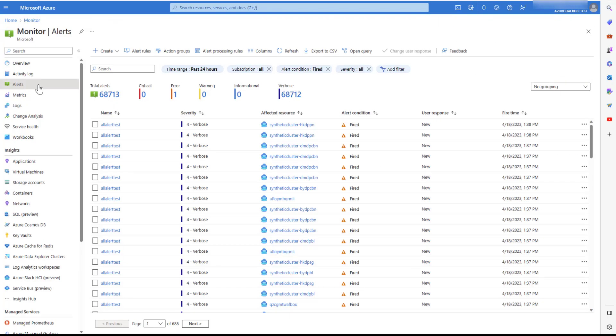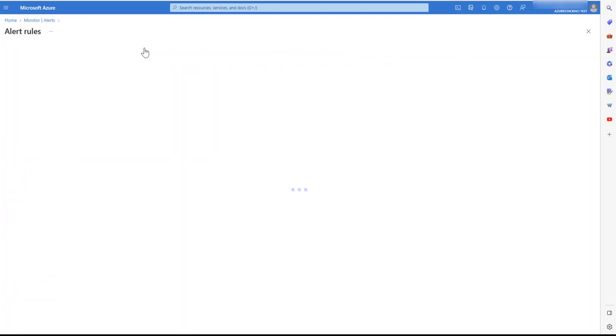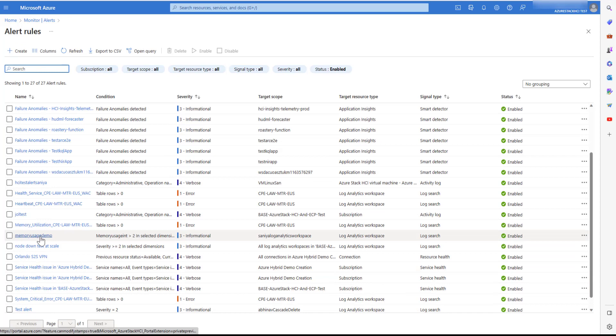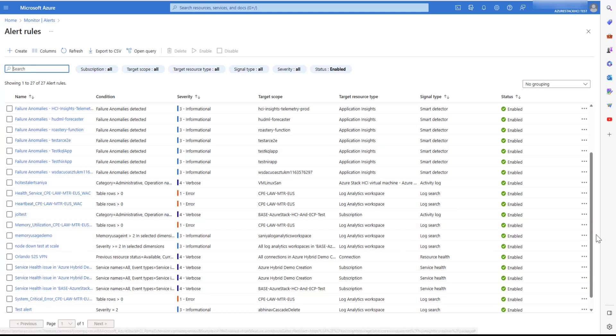Go to monitor, alerts, and you can see the alert rule that we created. For the purpose of this demo, I have already created an alert and have been notified with the email.